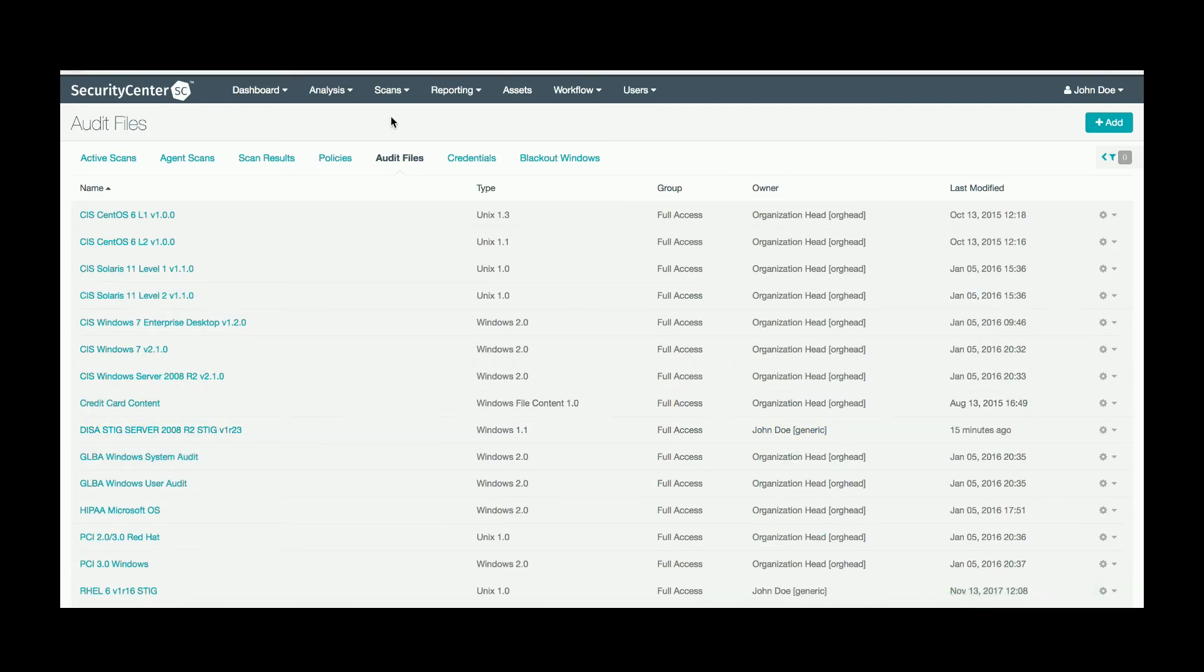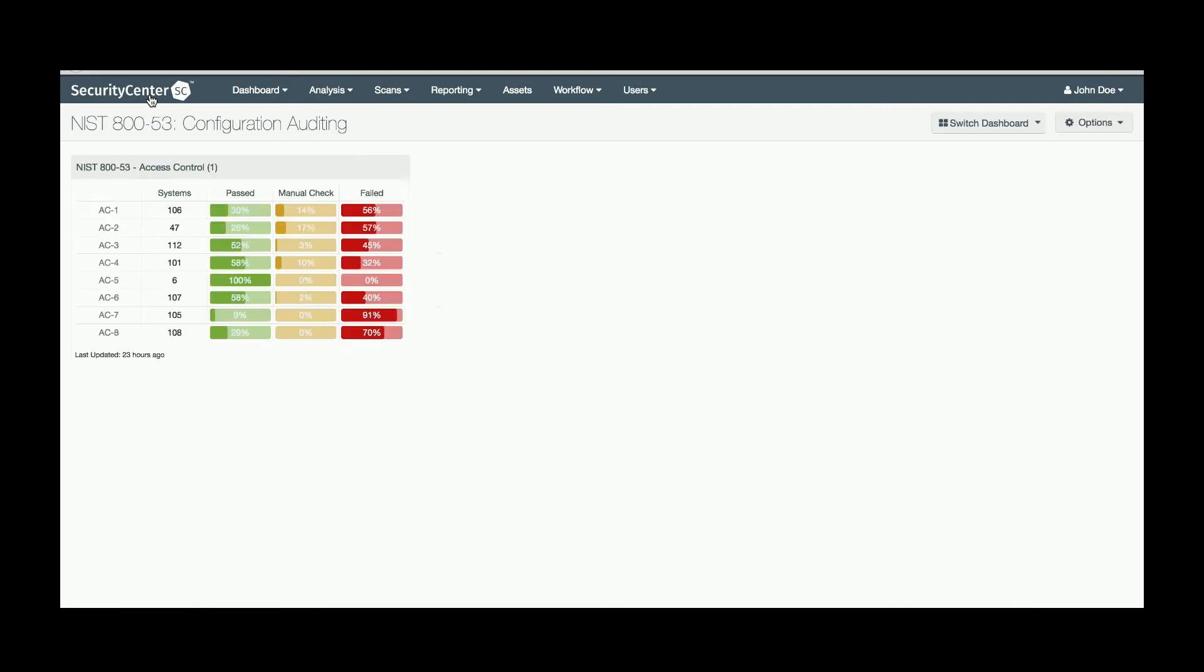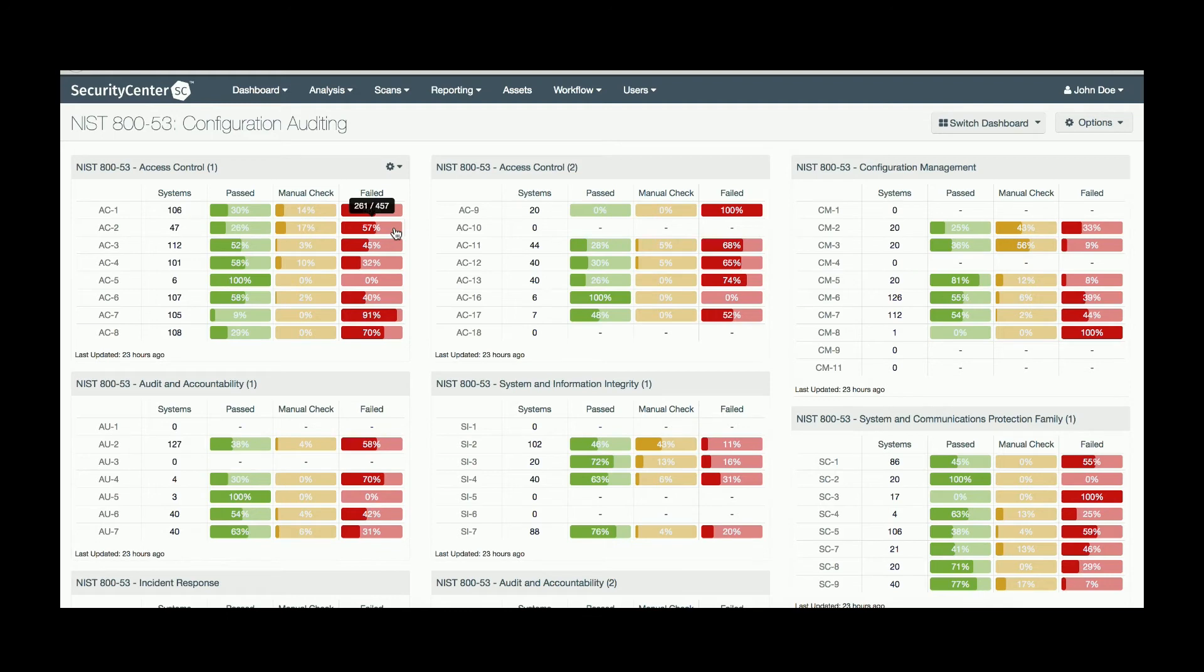Once you have successfully completed a scan using these audit files, you should have information in your 853 Configuration Auditing dashboard. You can then take a look through the families by clicking into each one. In this example, we will take a look at the AC2 family failures.